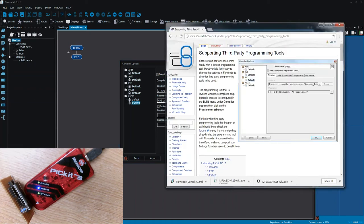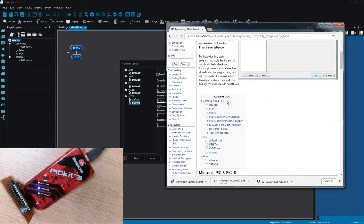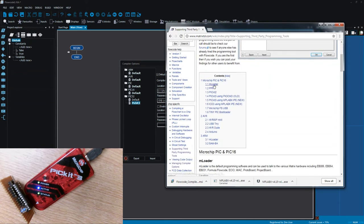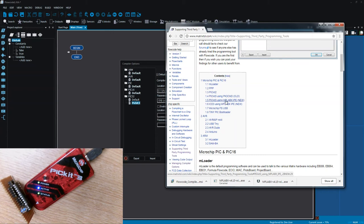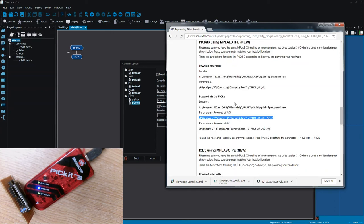Now if we go to the wiki page we actually have this page called supporting third-party programming tools and you can see there's a few sections for various different tools. For the PICkit3 there's two sections. There's one section using this PK3 command that's actually quite old and outdated now and it doesn't support the PIC32 range, but there's actually this MPLABX IPE option which is the new version and that does support the PIC32 devices.